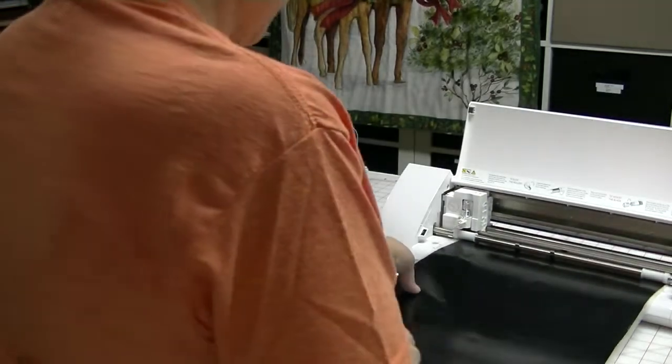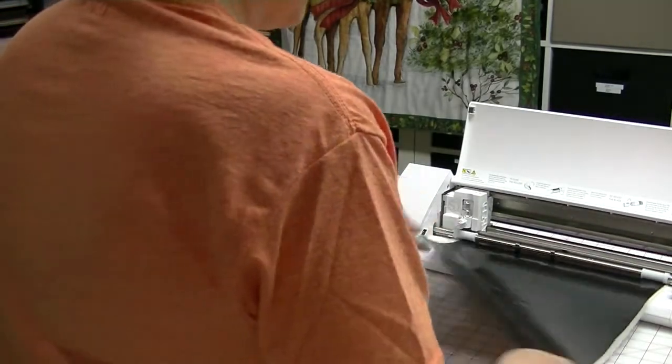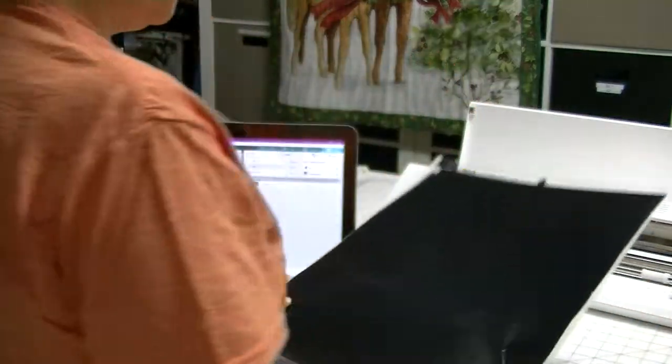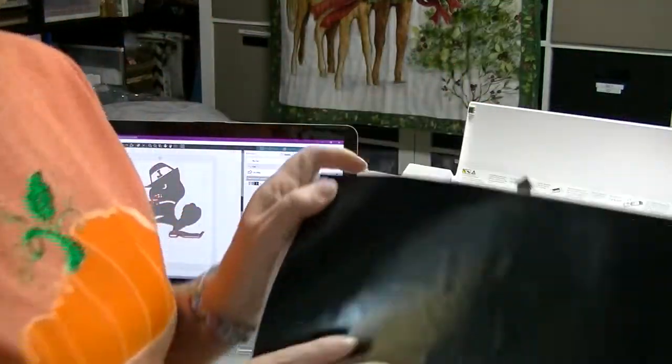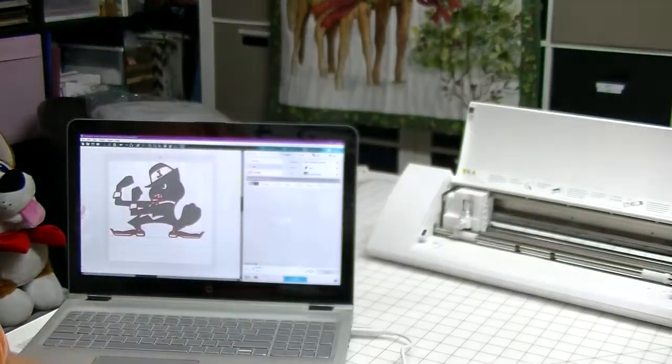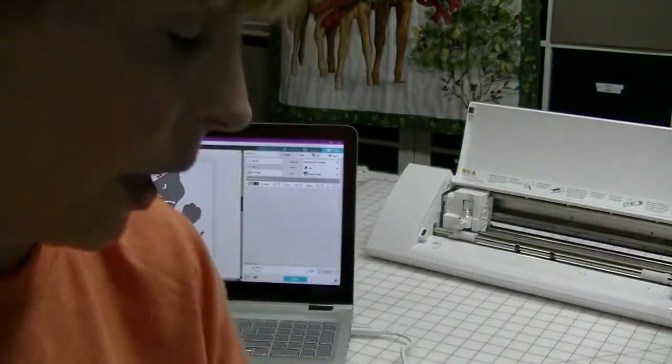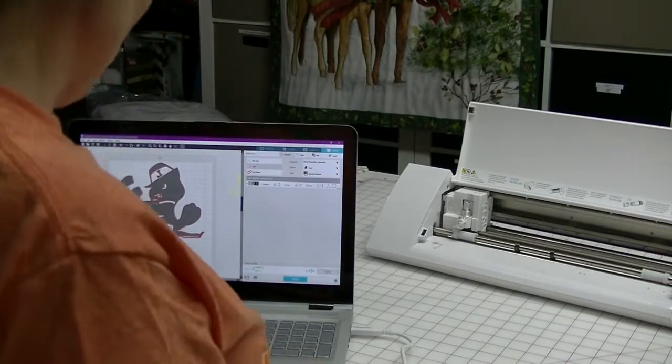Okay, so my image is done cutting. I'm going to unload, and if you hold it just right, you can see where the cut lines are. Alright, that one.